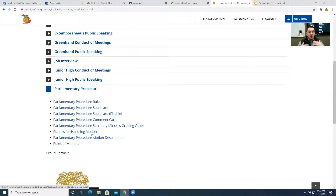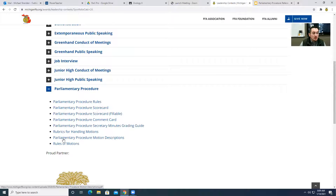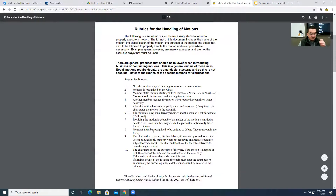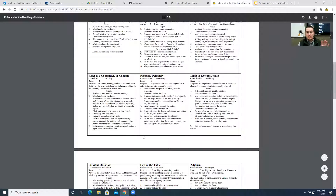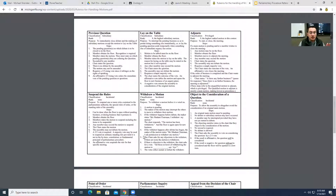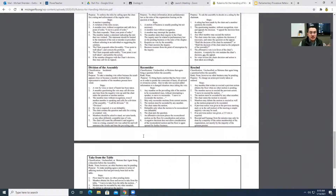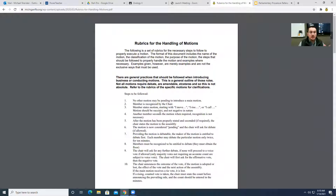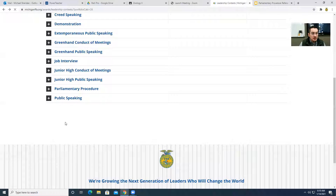For the purposes of these assignments and getting some background knowledge on parliamentary procedure, we are going to look at three documents: the rubrics for handling motions, the parliamentary procedure motion descriptions, and the rules of motions. Clicking on these will bring up the actual document. There's a lot of information here, but we're going to go through these very slowly, just covering the different types of motions — some of which you would almost rarely ever use.